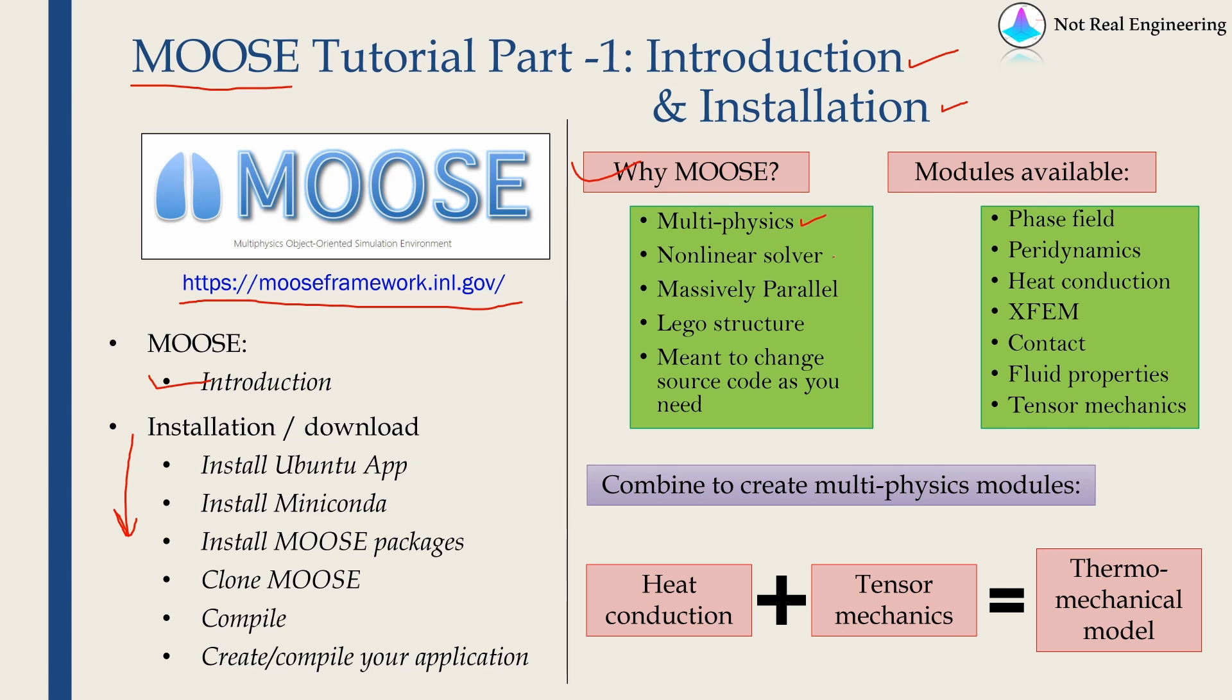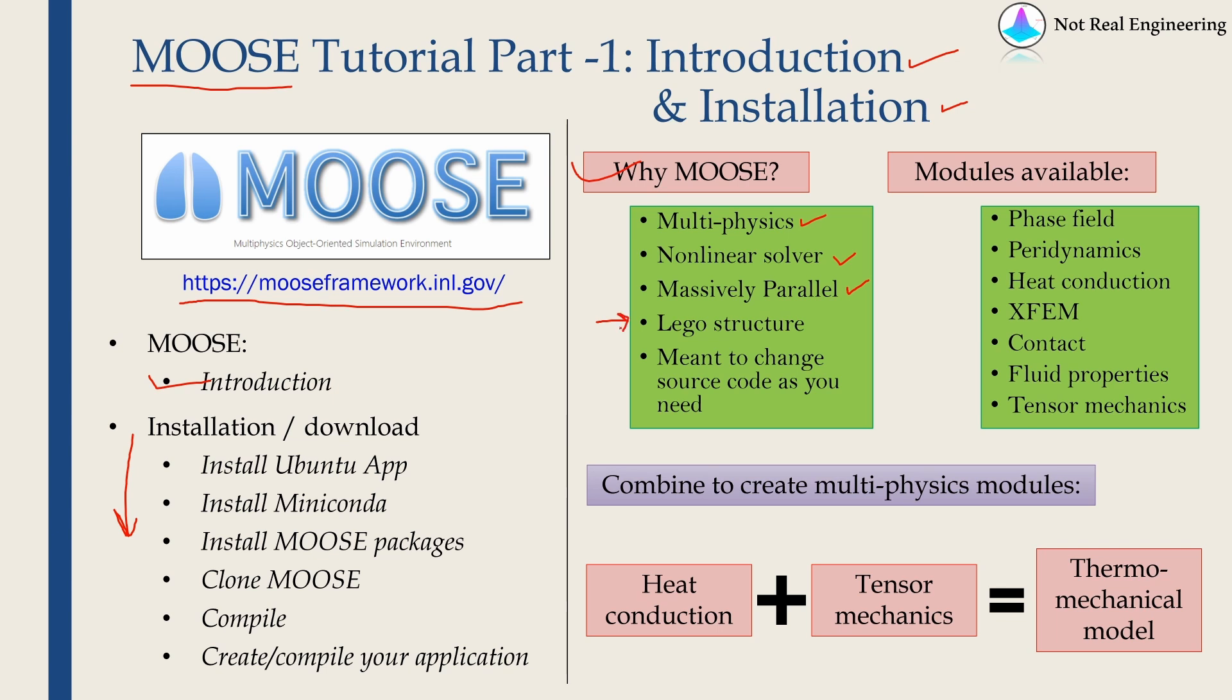Then it has a non-linear finite element solver which is massively parallel. You can run MOOSE on multiple cores on a cluster and it can save you a lot of time. But the thing I like the most about MOOSE is it has a lego kind of structure. Means you can choose whatever you want and you can dump whatever you don't want. One example of this is given over here.